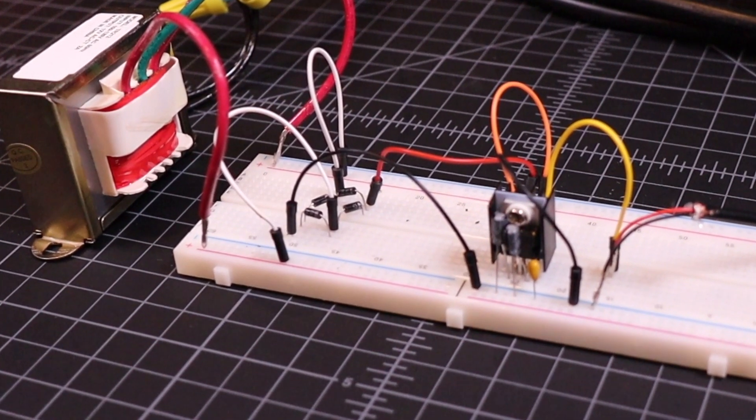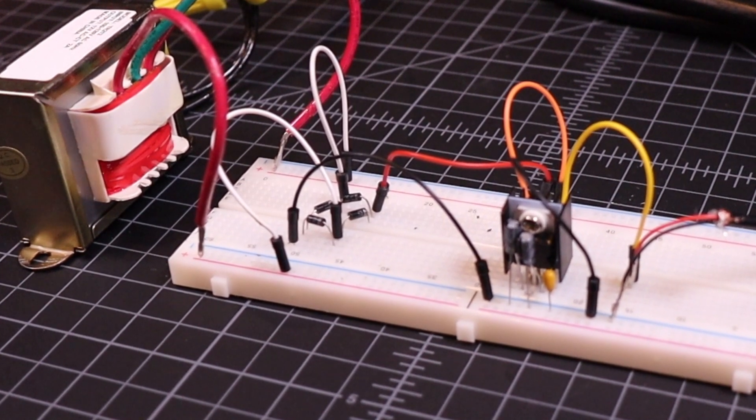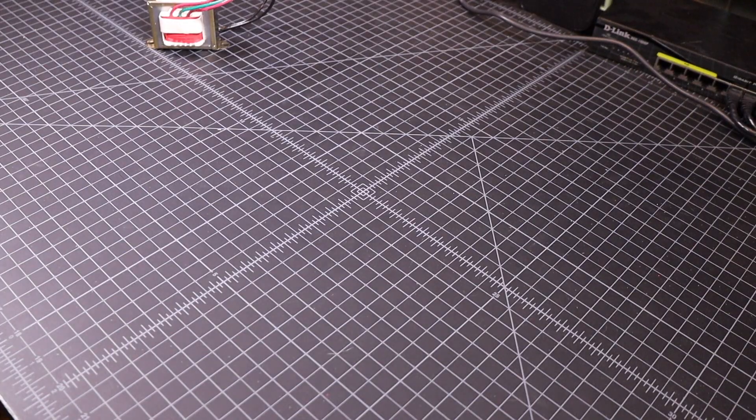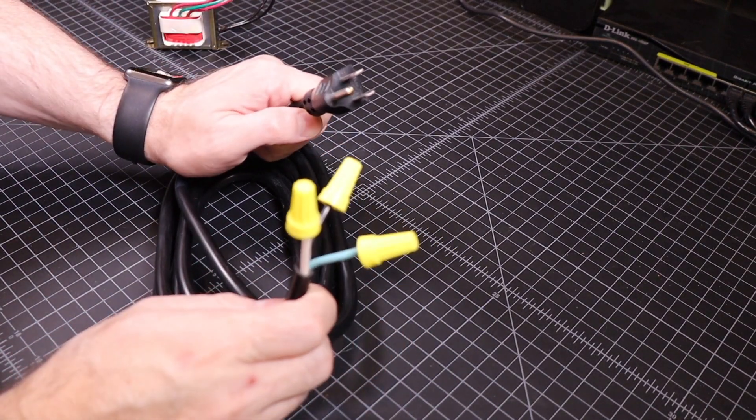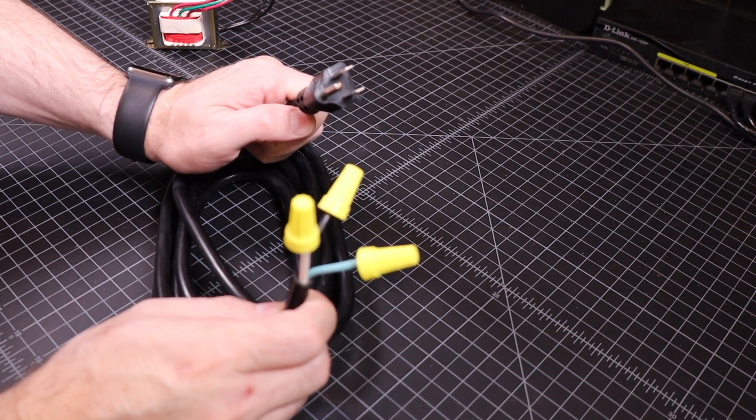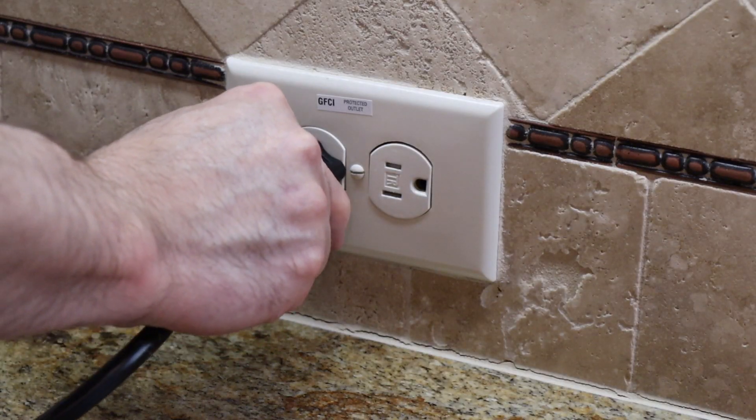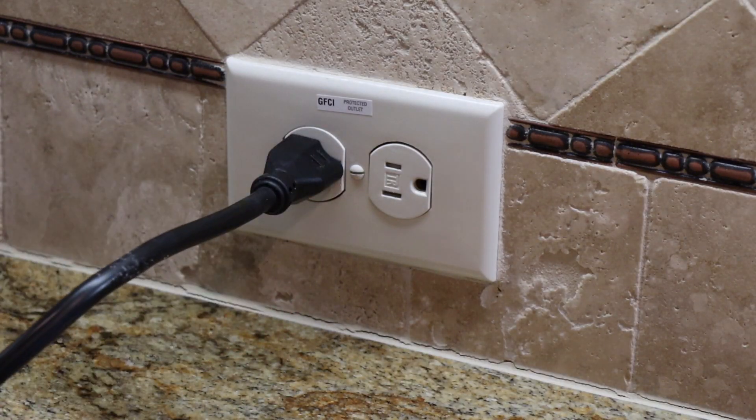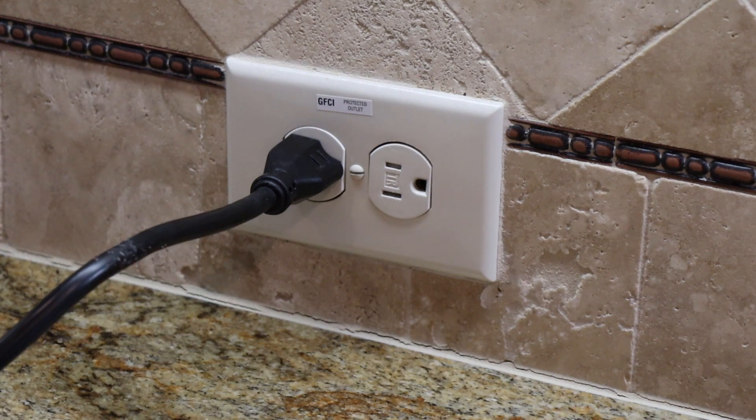But before we get started, I should mention a few things you should be aware of. First, we're working with 120V mains power. If you're not comfortable with working with high voltage and don't understand the risks, you should probably seek some help with this project.